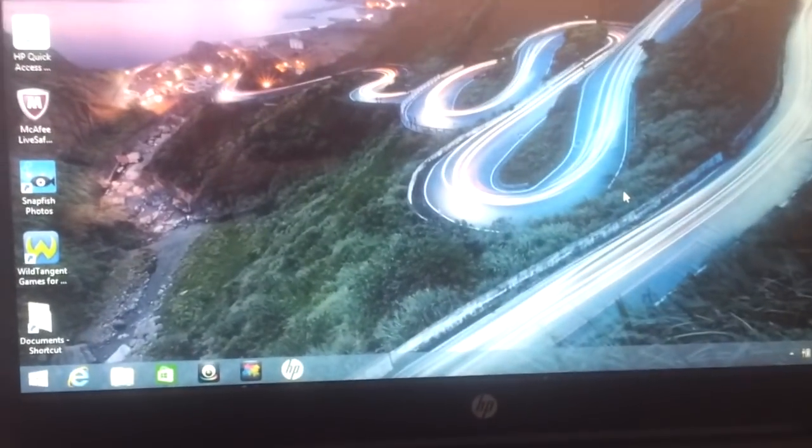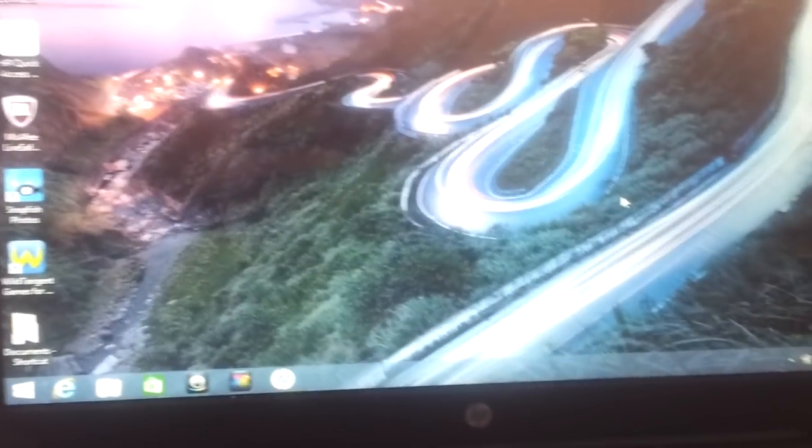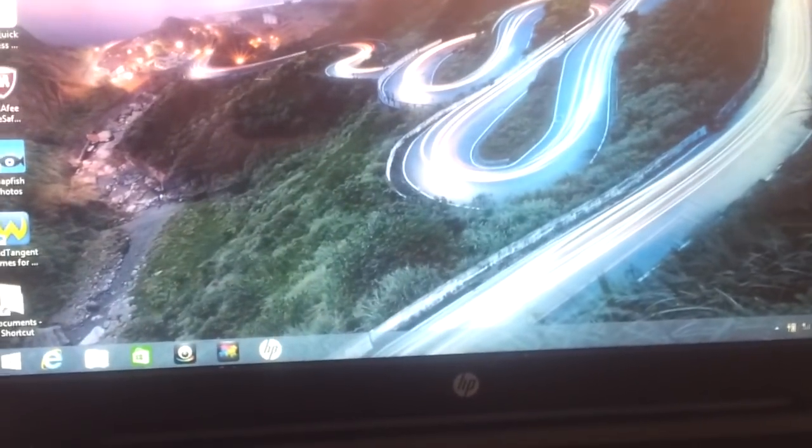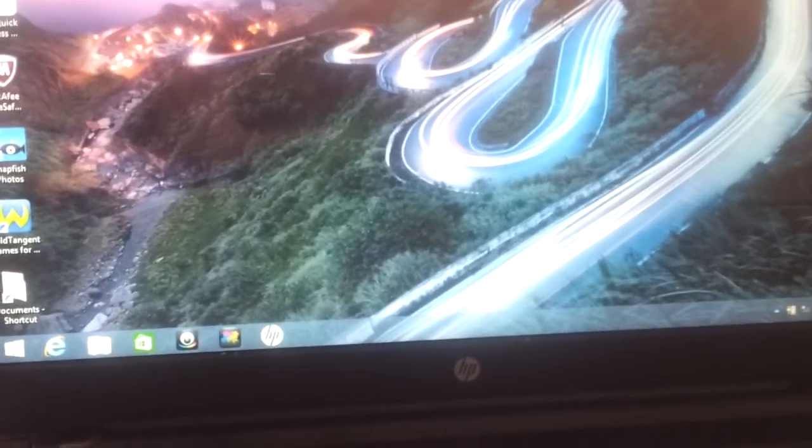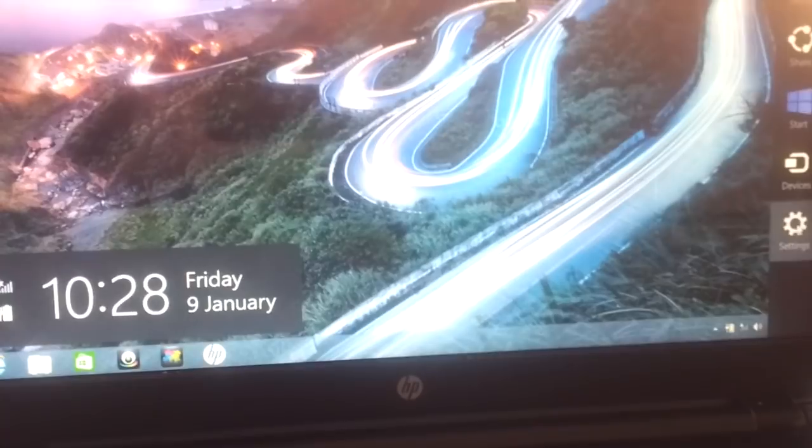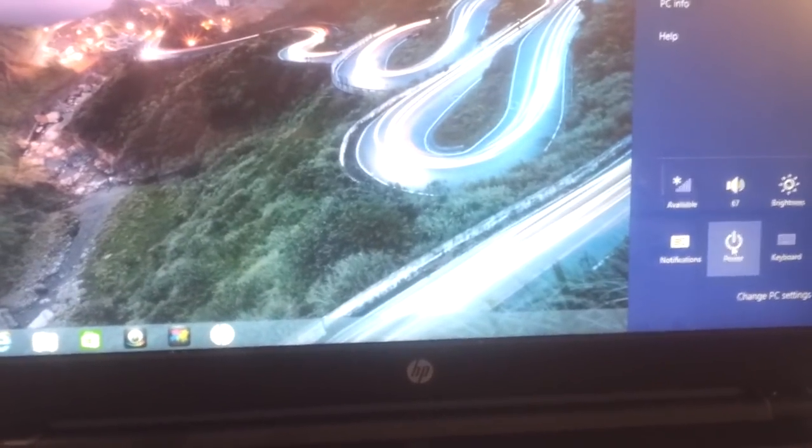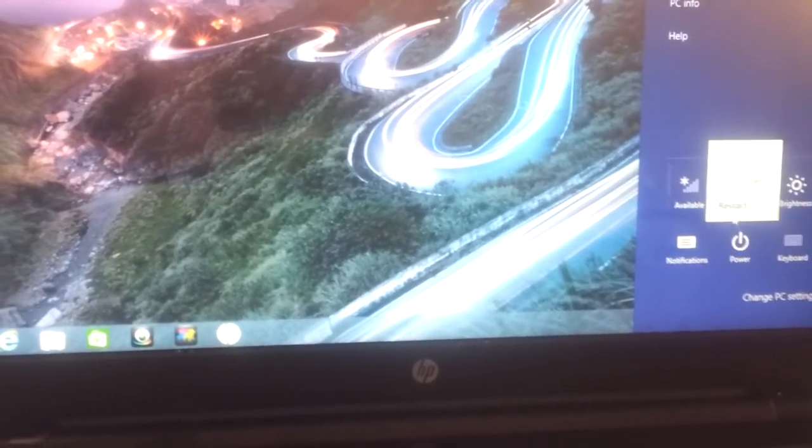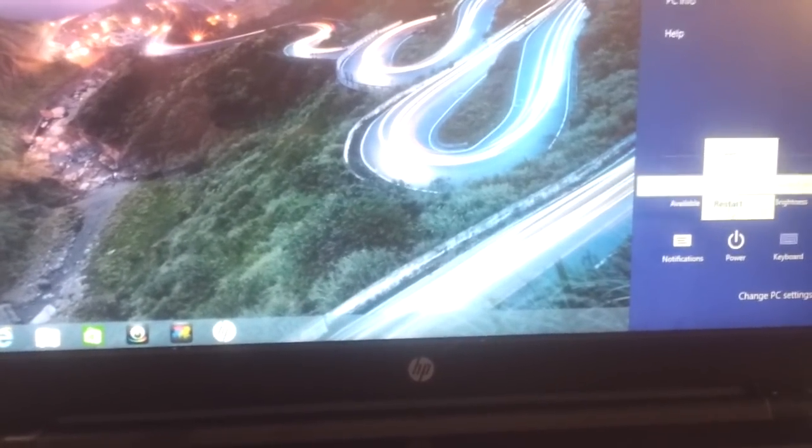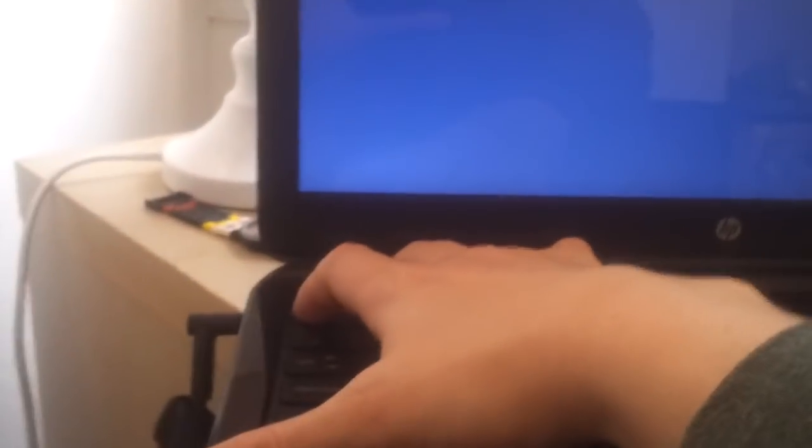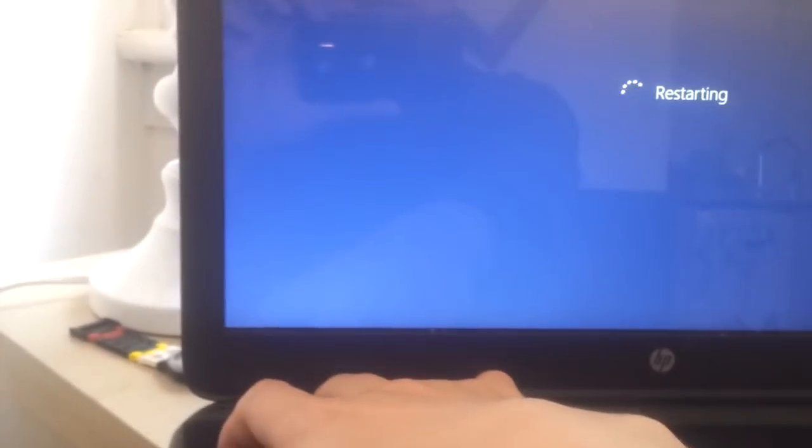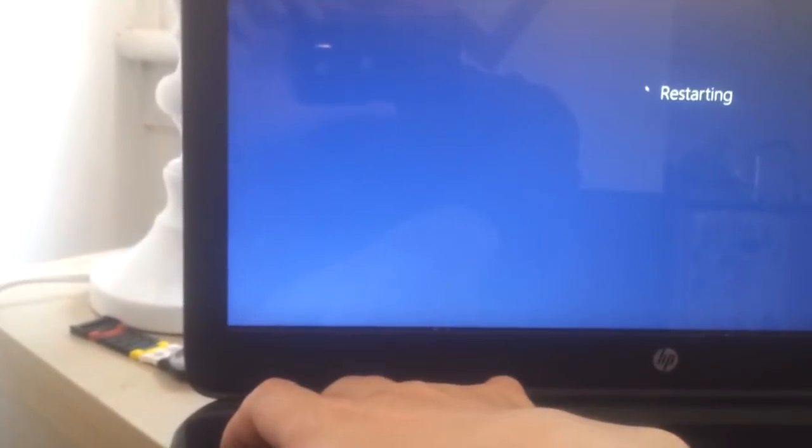So what you have to do is go down on the right corner, press settings, turn off the computer, and restart. Now you have to hit the Escape button just after the computer shuts down.